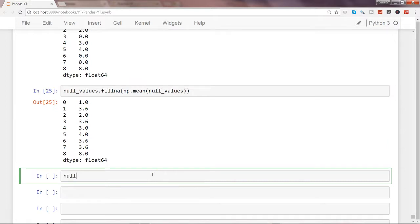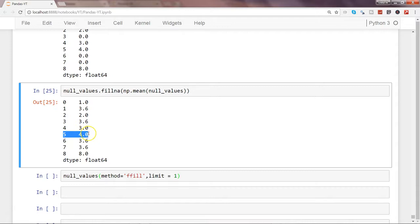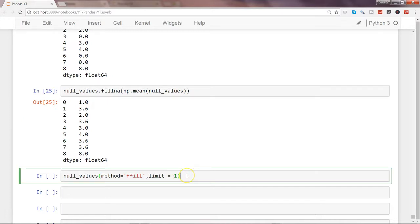Now let's use the 'limit' parameter. So far we've used the method parameter with ffill. Now I'm specifying limit=1. After index 0 there was one null value which gets properly filled, but in case of index 5 where you had two consecutive missing values, it will only fill the very next one — index 6 — but will not fill index 7. That's what limit means: just fill the next consecutive null, not all of them.